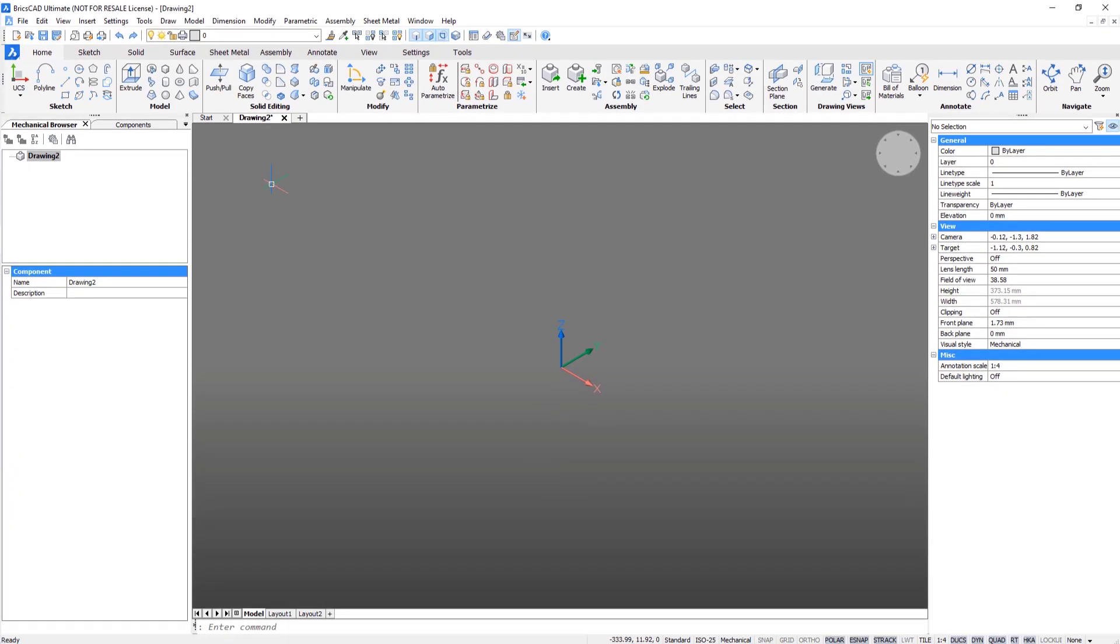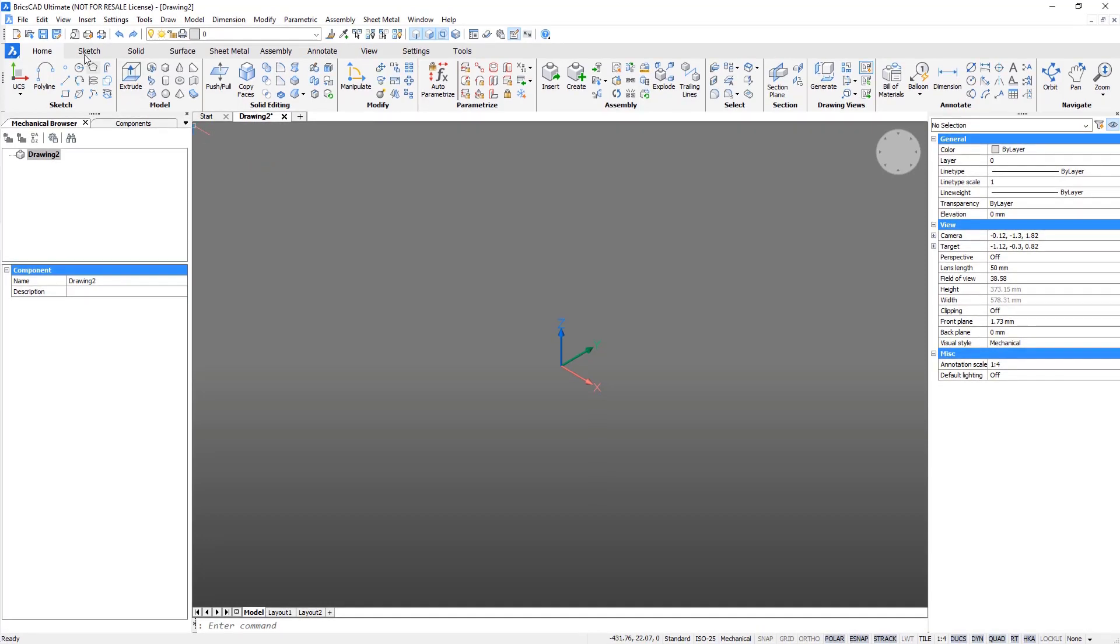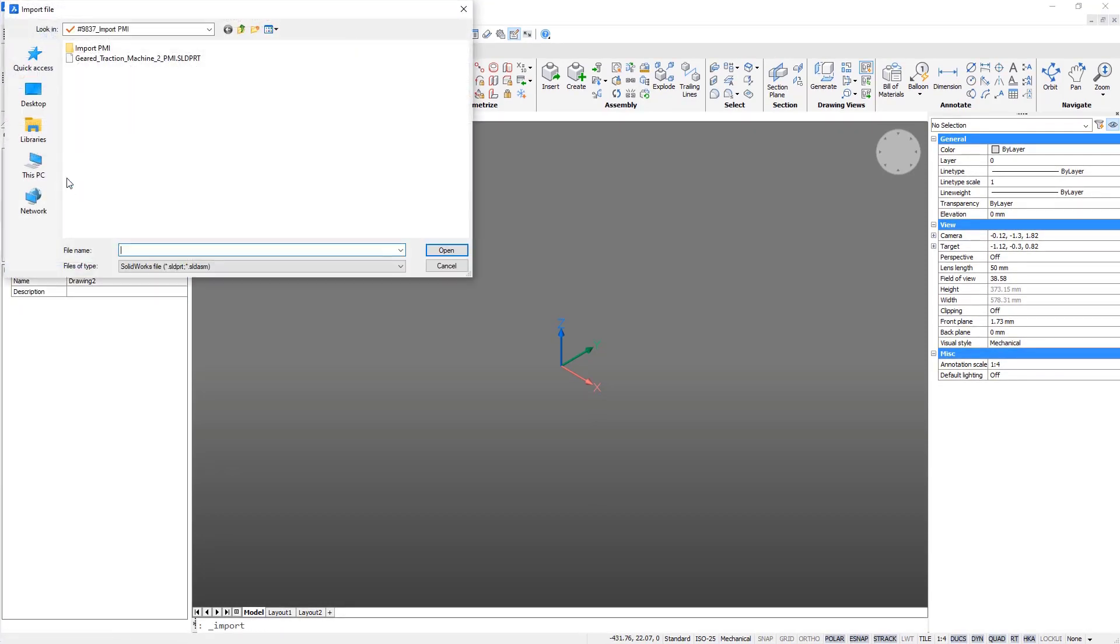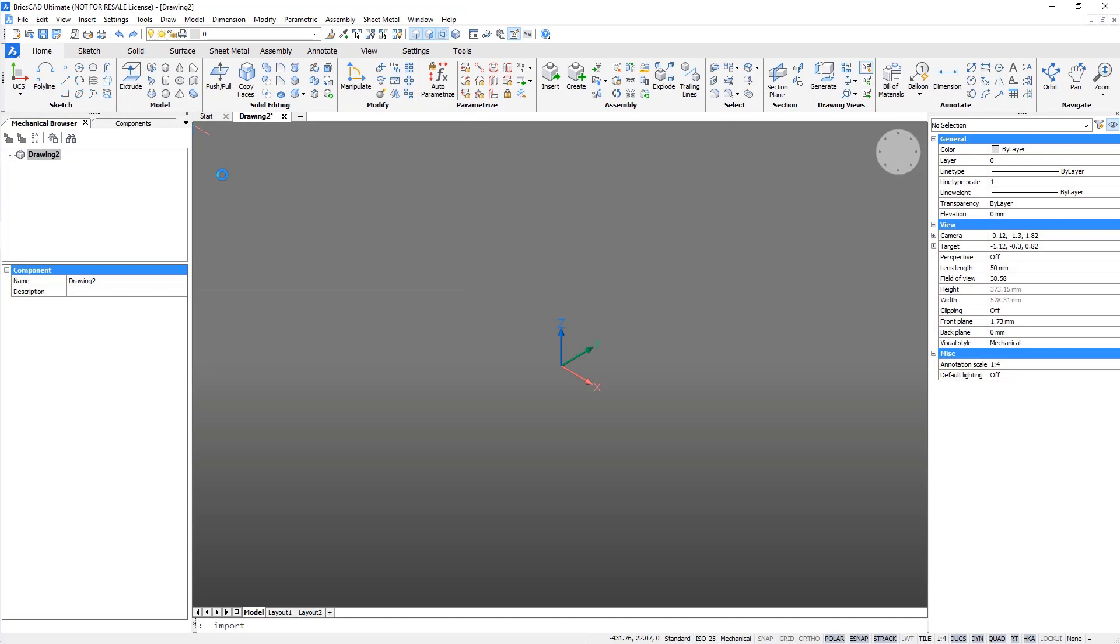With the Communicator for BricsCAD, it's easy to import. This model was created in another CAD software package, but you can still import it into BricsCAD.